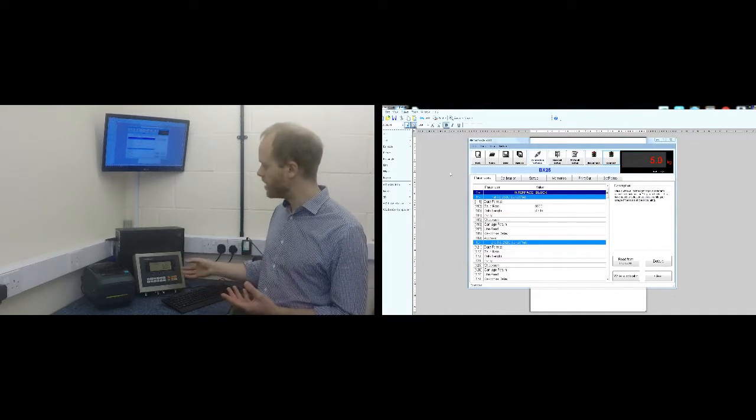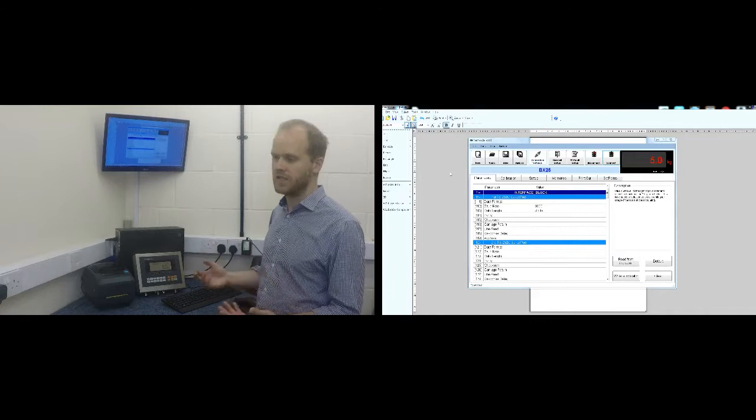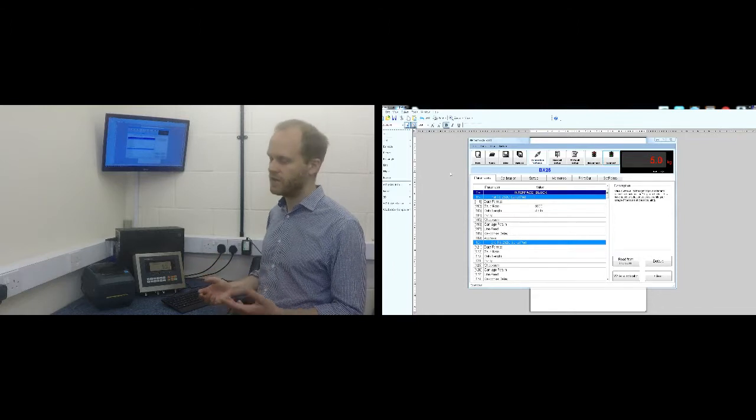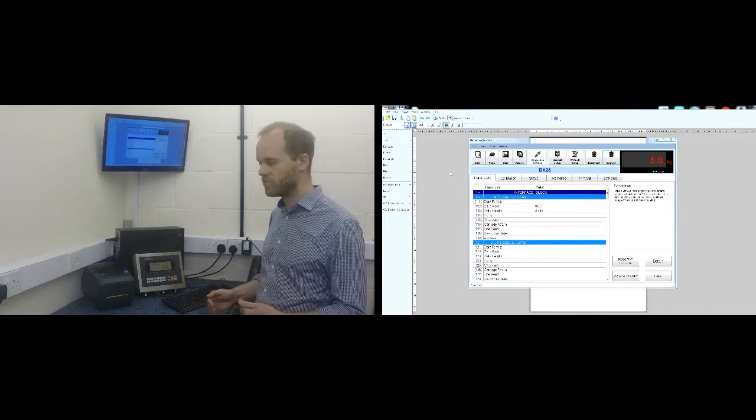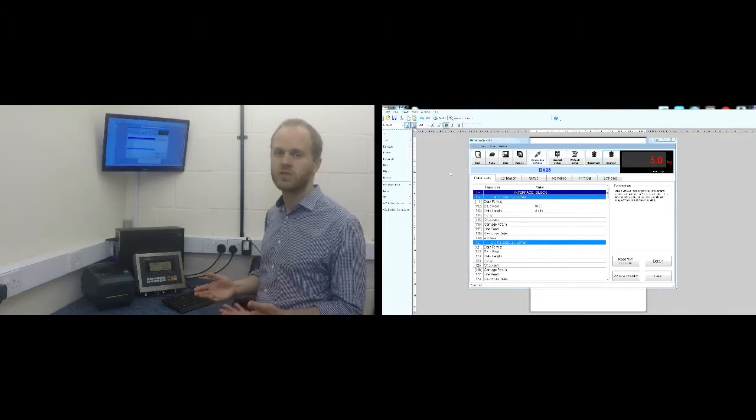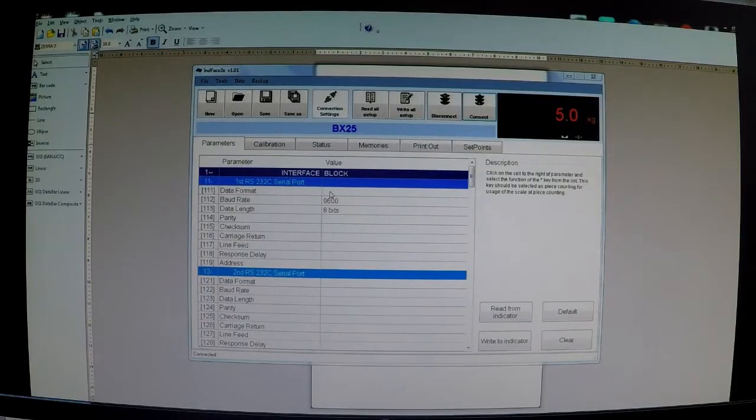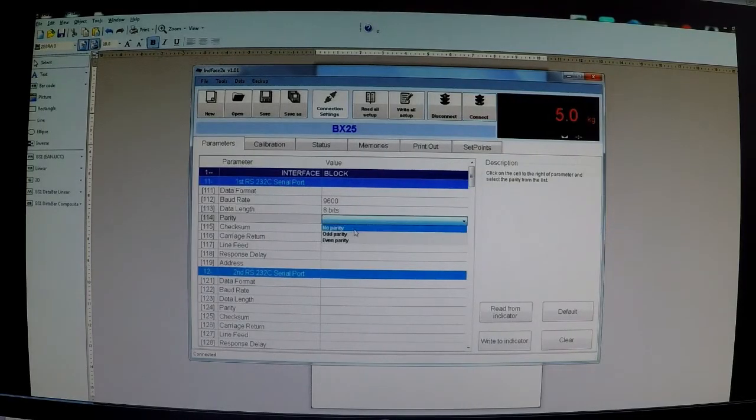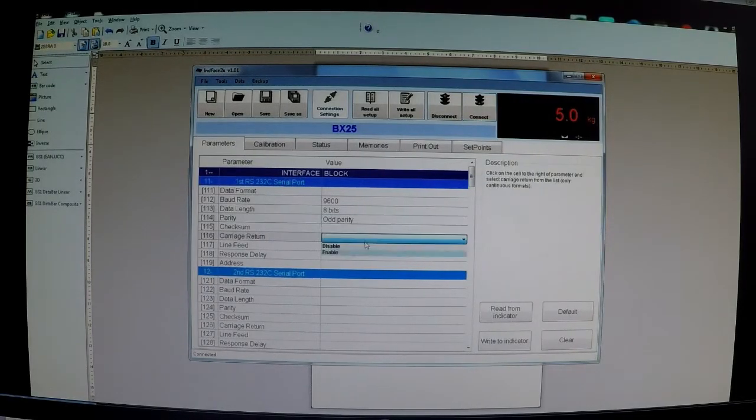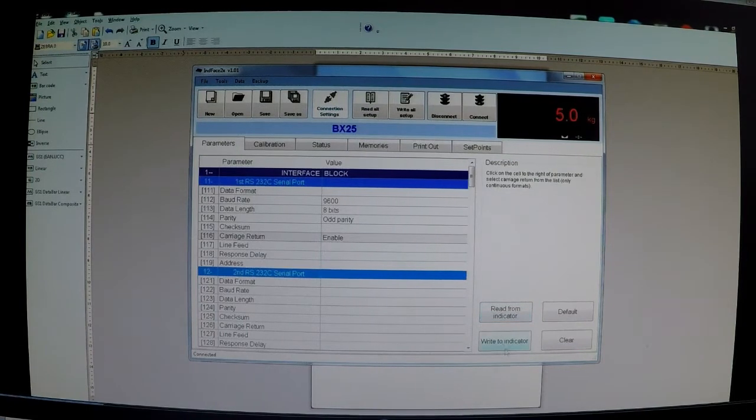So you can save the parameters and calibration of an existing indicator. If anything went wrong you can just write them straight back into another one and replace it straight away. So all the parameters are shown here, you select them from drop down menus and you can set read or write to the indicator here.